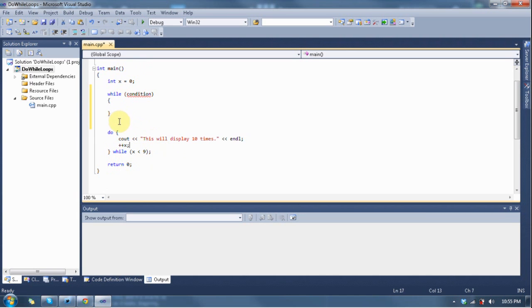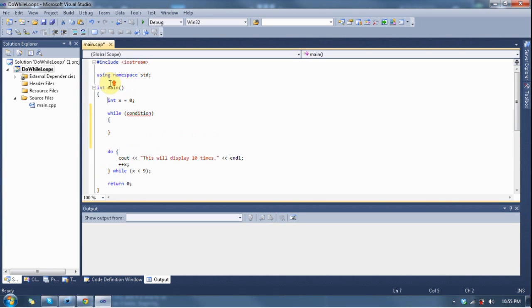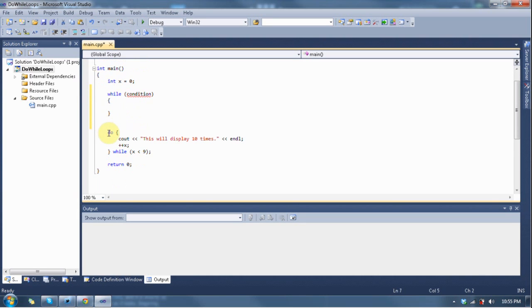Now, you might ask what the significance of this is. Well, if you look at how it's progressing through the program, if you're looking at a while loop, it checks the condition, and if it's true, it executes the code. Whereas, with a do-while loop, it automatically executes it at least once, and then it checks the condition to see if it does it again.